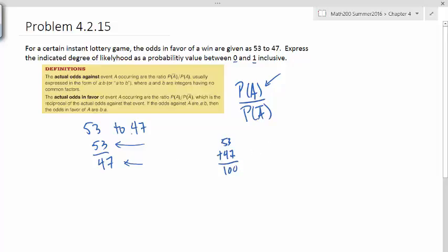And so what we would do is we would imagine each of these things as 53 divided by 100 over 47 divided by 100. So the way to get odds from probabilities is that you take your probability and then you put it in a fraction over the complement, probability of the complement, and then you reduce that. So if you take 53 over 100 and 47 over 100 and reduce that, you're going to get 53 over 47, which is going to give you your odds. So that's kind of like working backwards.